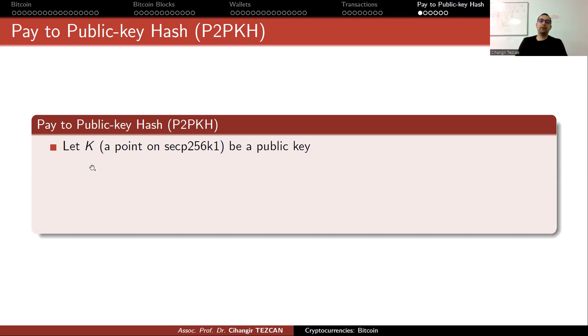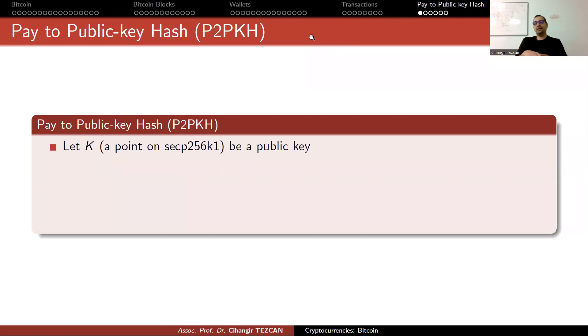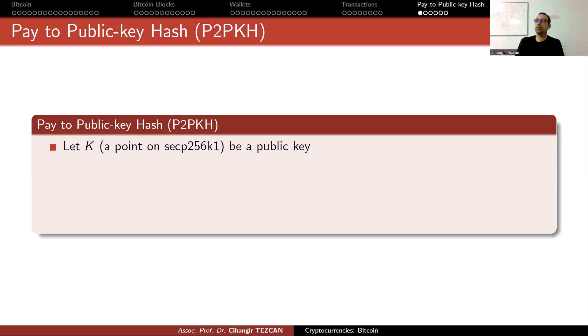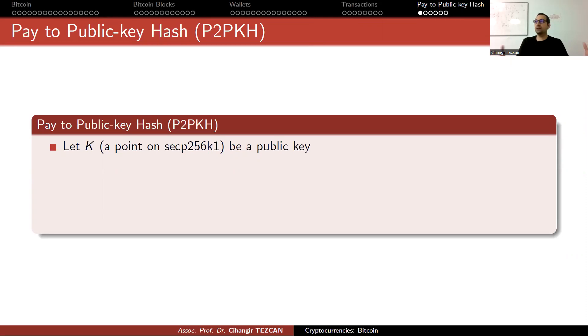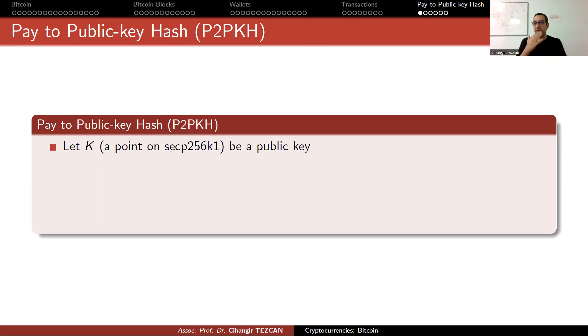Recall that we chose a random number as d, which is our private key, and added the point G on the elliptic curve to itself d many times to obtain the point K, which is our public key.